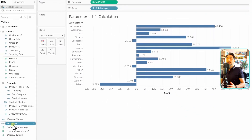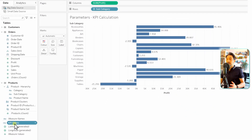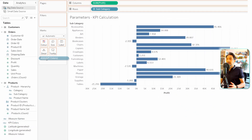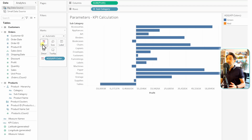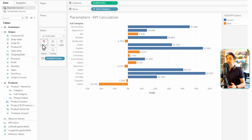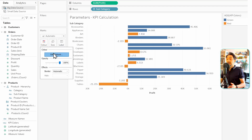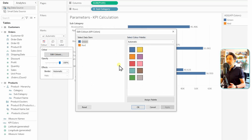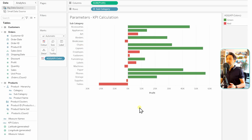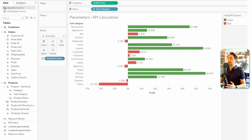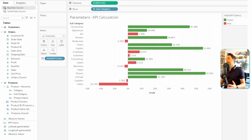On the left side you can see our new dimension. We'll drag it onto the Colors shelf. Then go inside and assign the color values: green gets green and red gets red. Click OK.